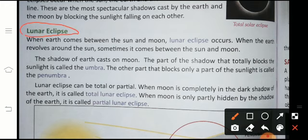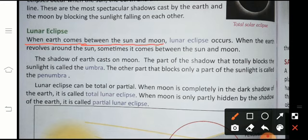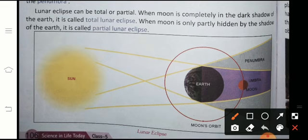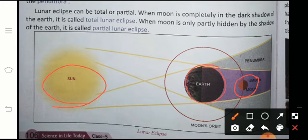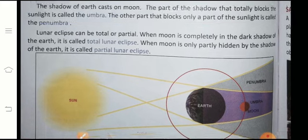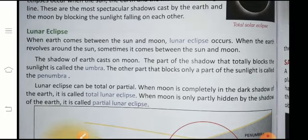Let's start. When the Earth comes between the Sun and the Moon — when our Earth is right between the Moon and the Sun — at that moment a lunar eclipse occurs. You can see this figure here. This is our Sun, this is our Moon, and our Earth is right in the middle. So when our Earth is in the middle, the shadow falls on the Moon. We call this a lunar eclipse.